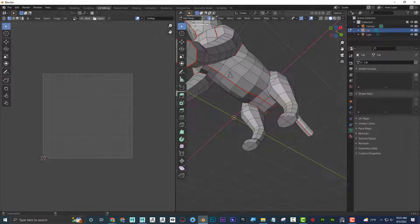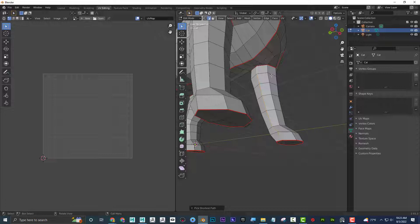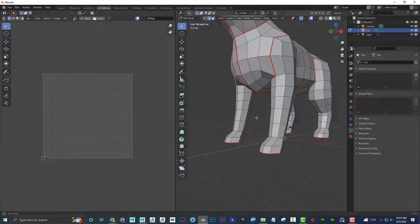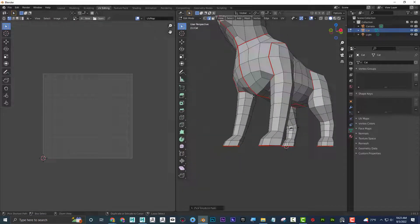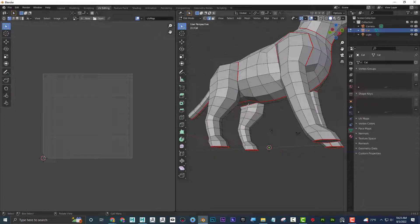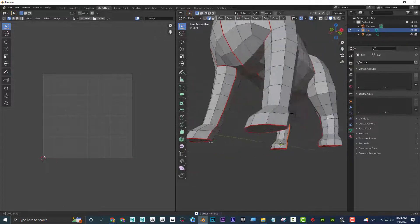I'm going to do the same over here — Alt, then Shift-Alt around. To select from here to here, I'll press Control and then click — it goes from end to end. Then Q, Mark Seam. I could also use Select Mirror here: Control-click, then Q, Mark Seam, Q, Select Mirror, Q, Mark Seam — and now it should be on that side.